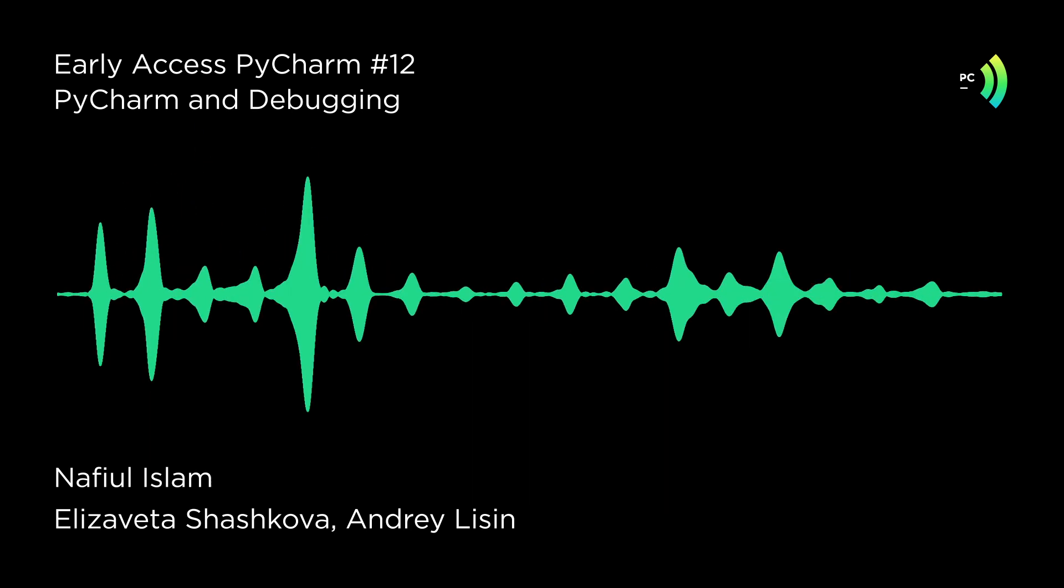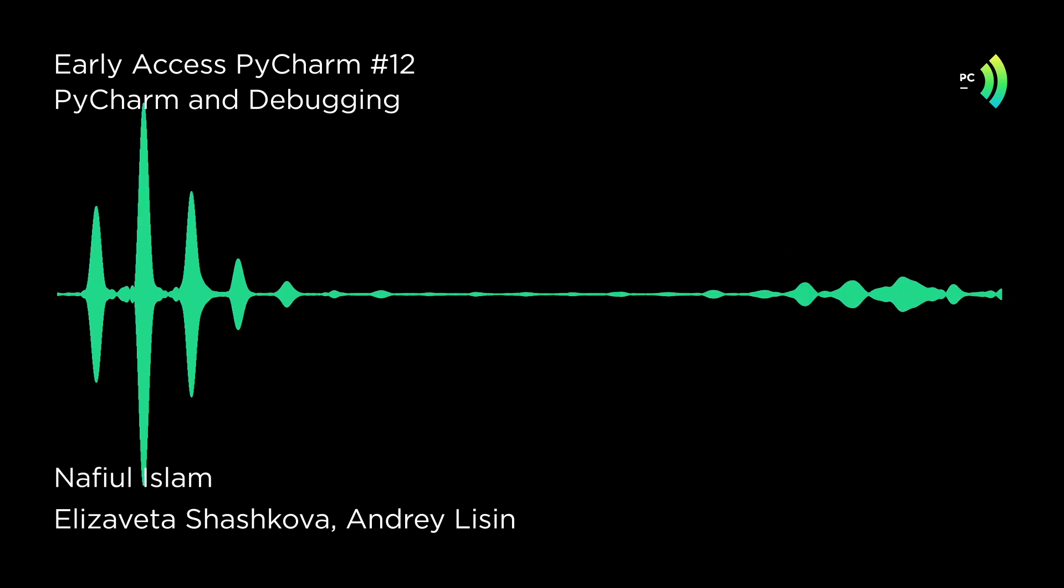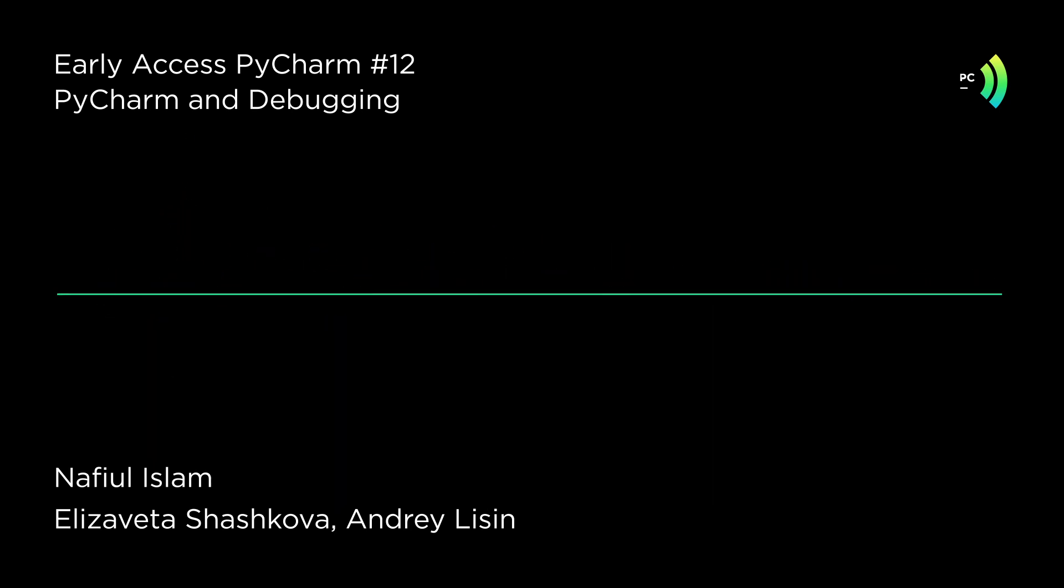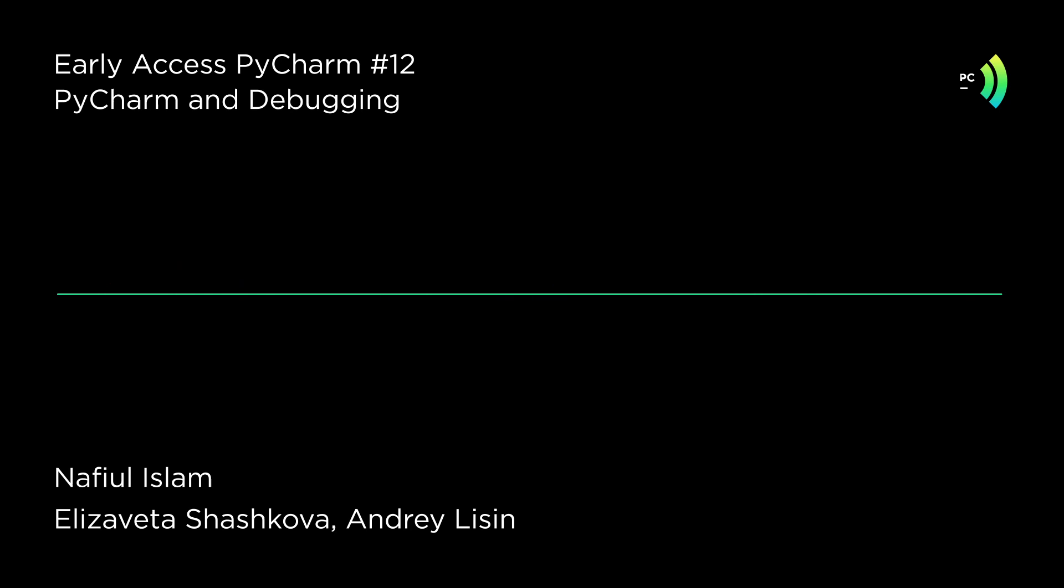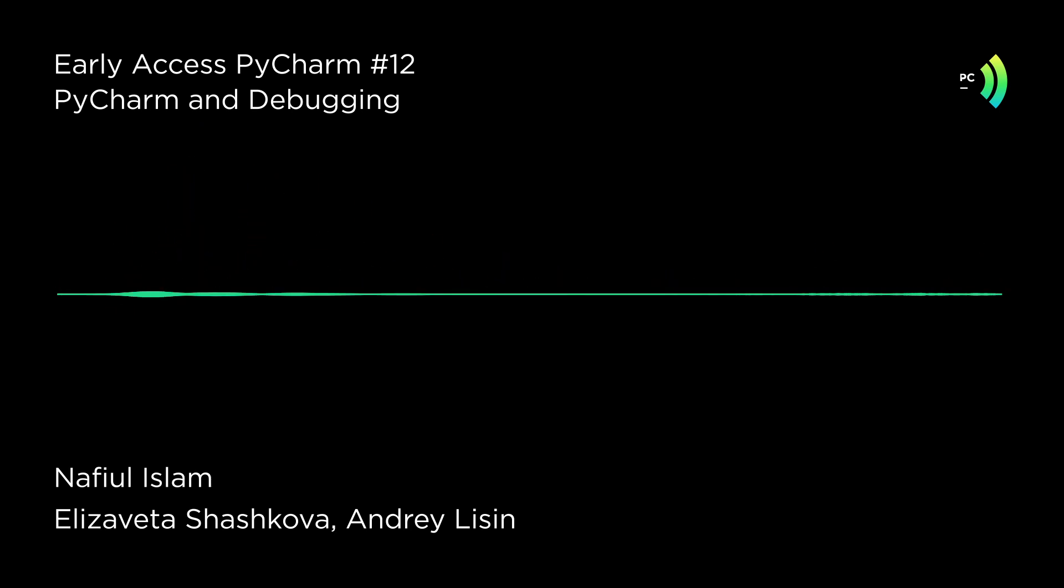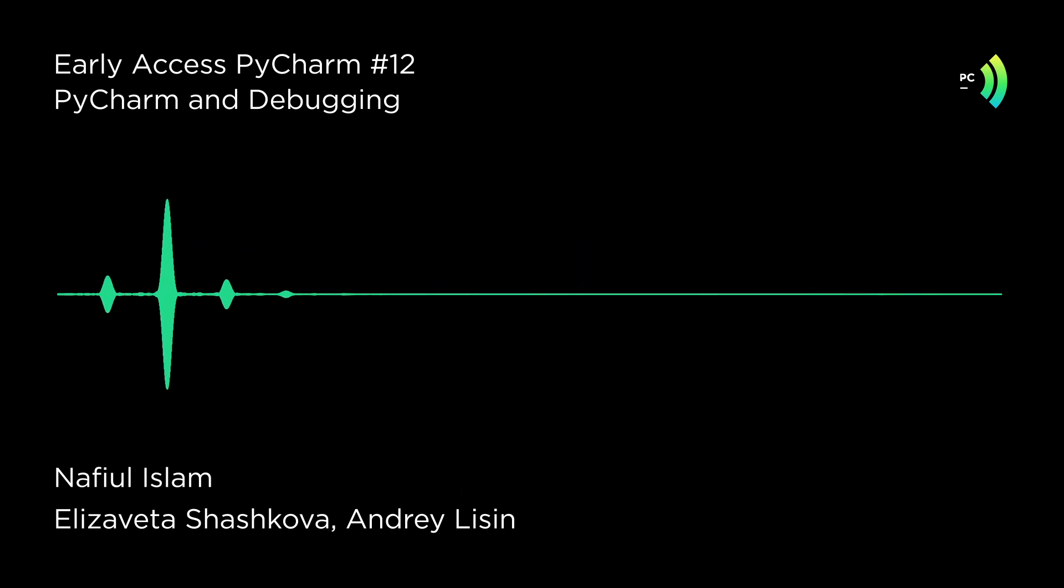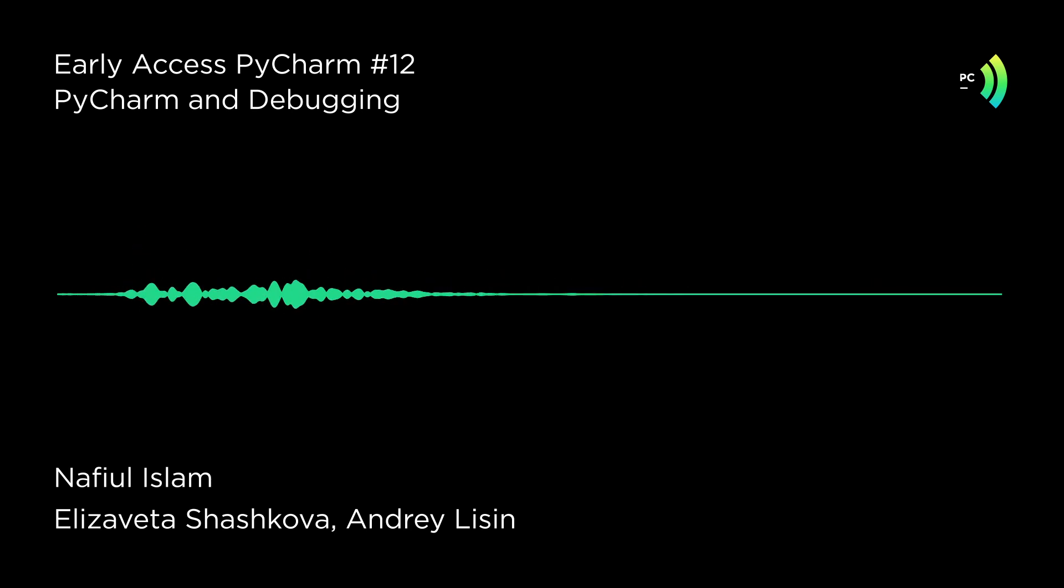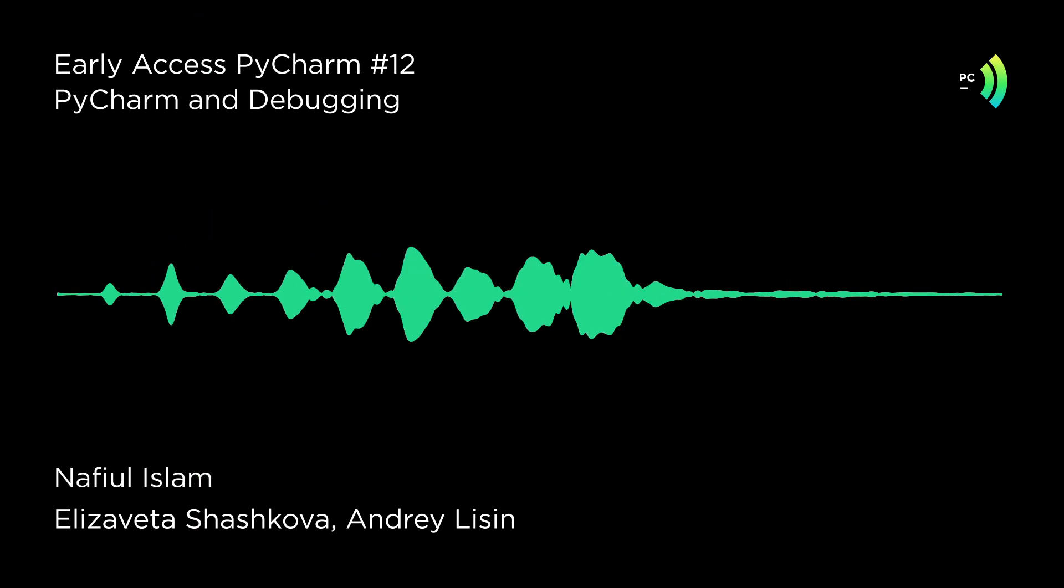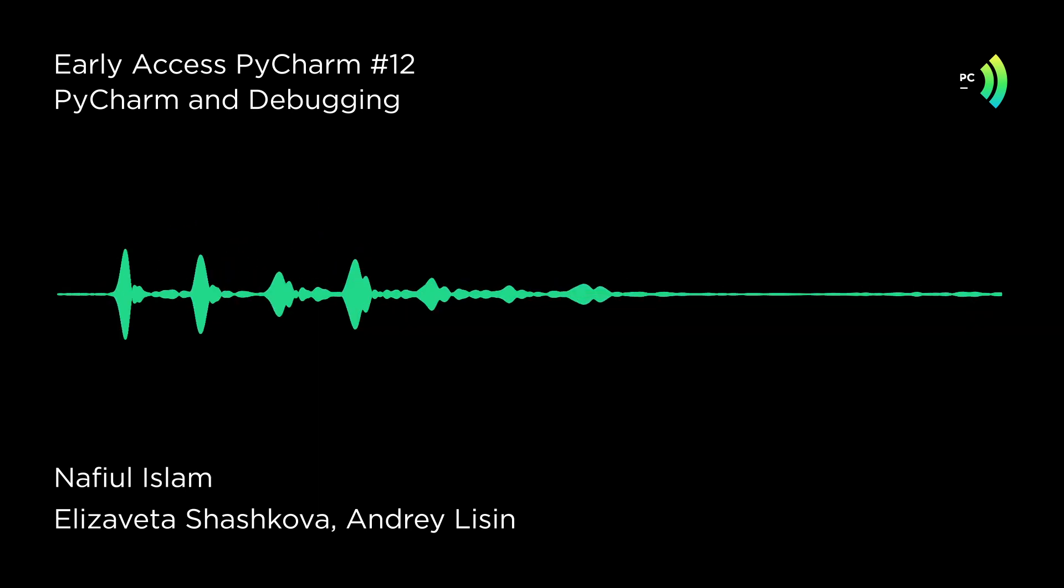So potentially, if somebody in the future creates a web version of PyCharm, could you do debugging via WebSocket? I think so. Nothing prevents you from writing some extra layer of abstraction and make interaction possible using some other protocol. And I think it's already done for our Python console because I think Lisa can tell us more about this because she was responsible for that part.